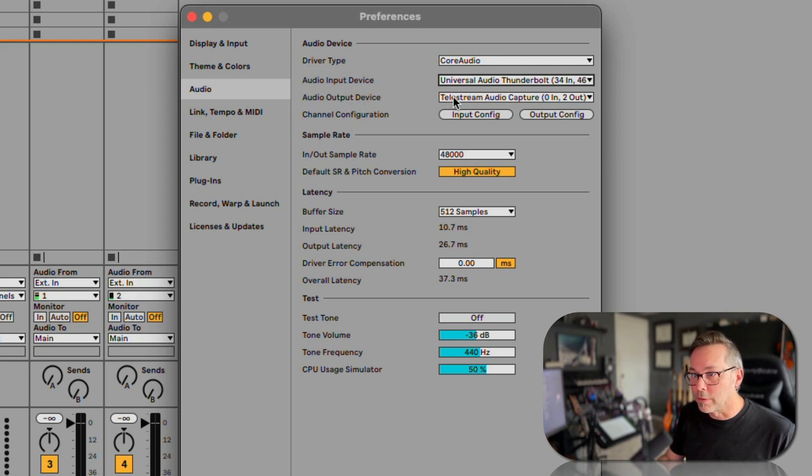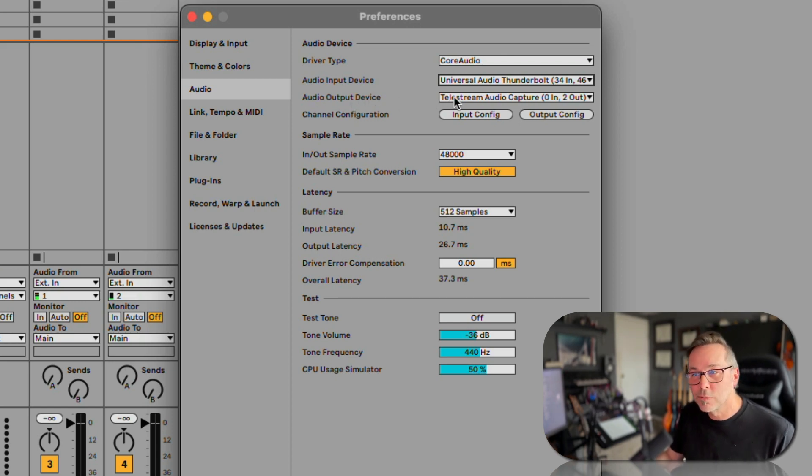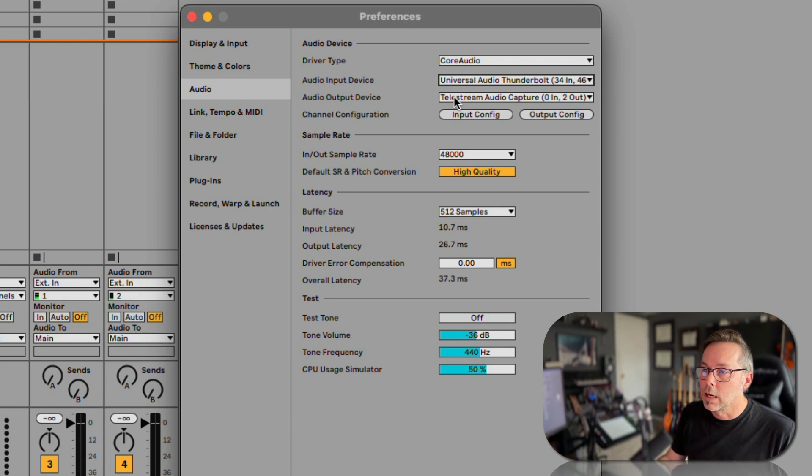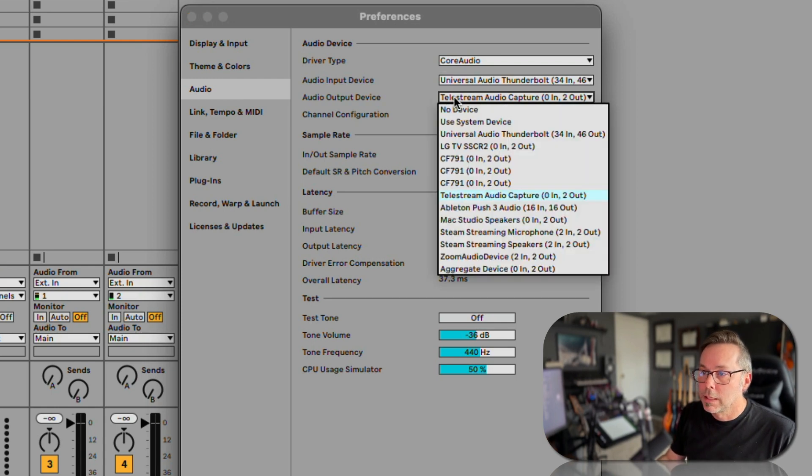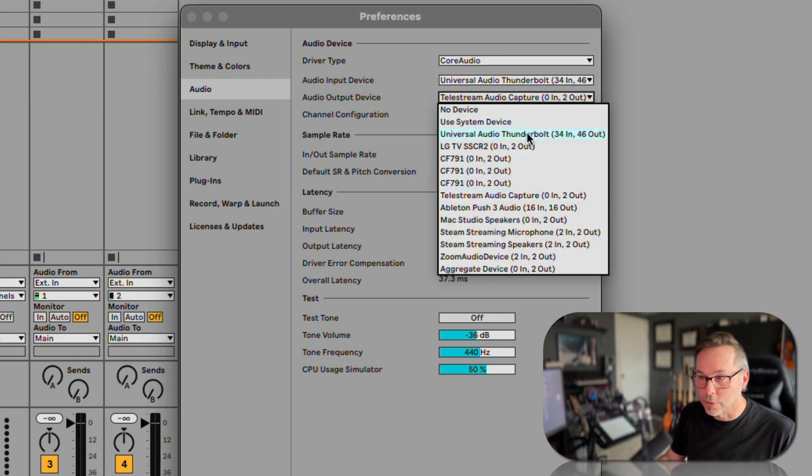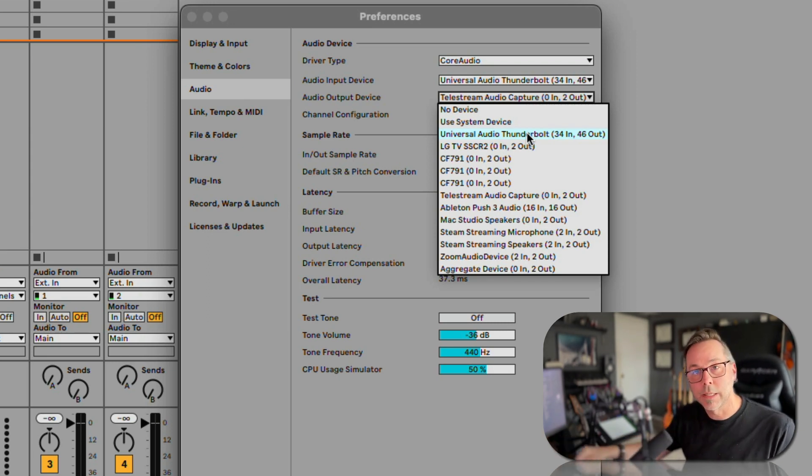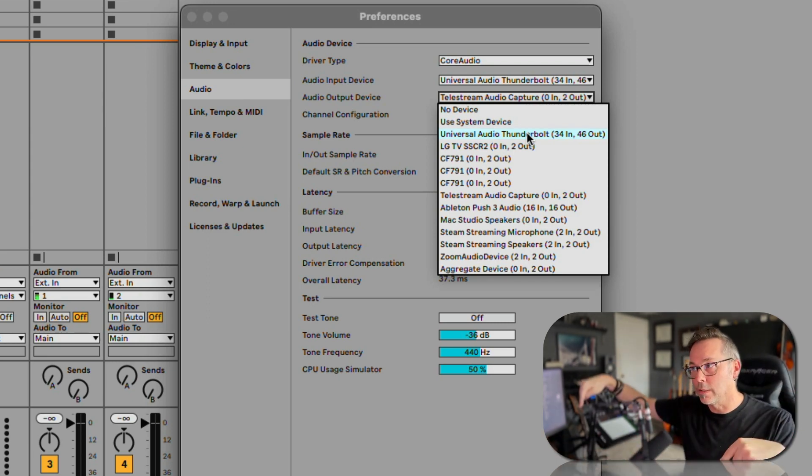Now our audio output device - this is just our speakers, this has nothing really to do with recording. In my case it's always set to Universal Audio Thunderbolt, the same device because my speakers are plugged into that device.